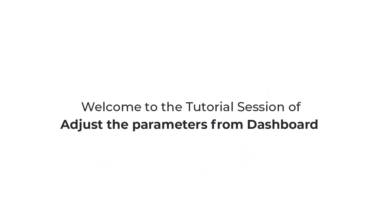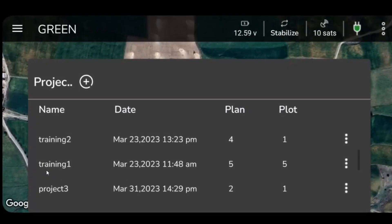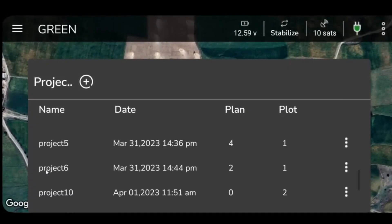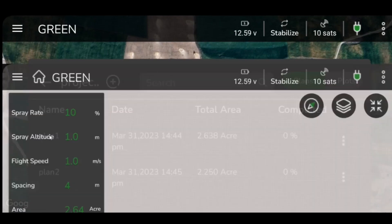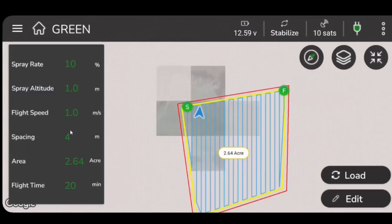Welcome to the tutorial session on how to adjust the parameters from Dashboard with AeroGCS Green. To get started, select the plan from the home icon on the dashboard located in the upper left corner of your screen.